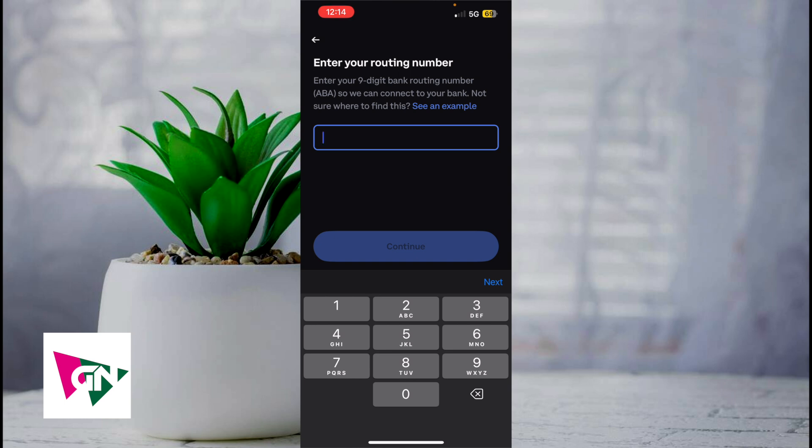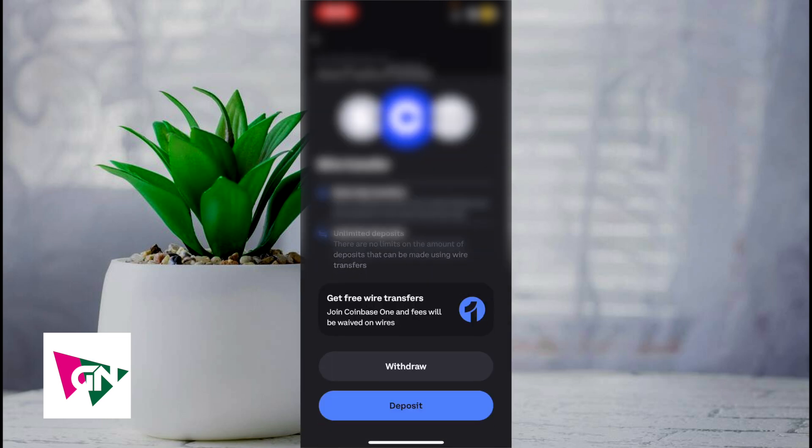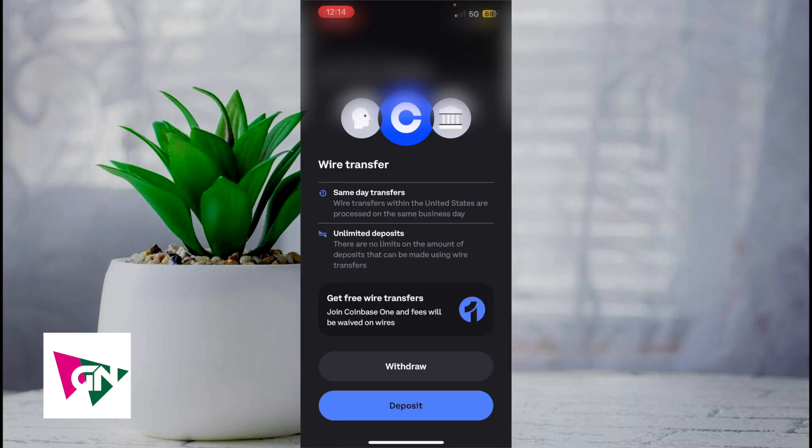The other way to do it is that you can just click on wire transfers for large amounts, no limits, and then you can click on withdraw or deposit via wire transfer. But after you've done so, simply just follow the on-screen prompts and there you have it.